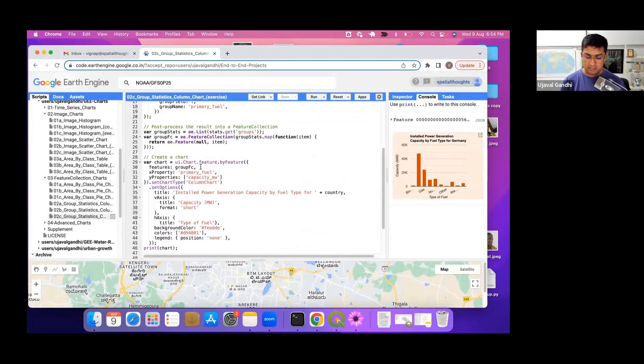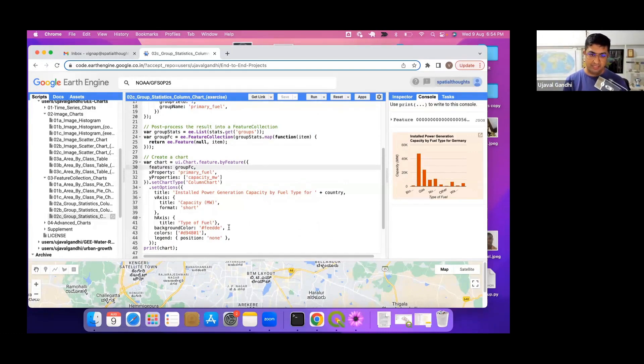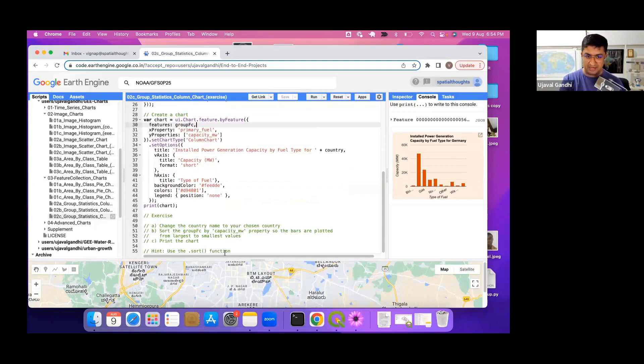Take the group FC. There's a dot sort function that you can run on a feature collection. Look at the docs on how to use that. By default it sorts by ascending, you should sort it by descending order. So figure out the parameters and once you sort them, then the chart will be sorted.